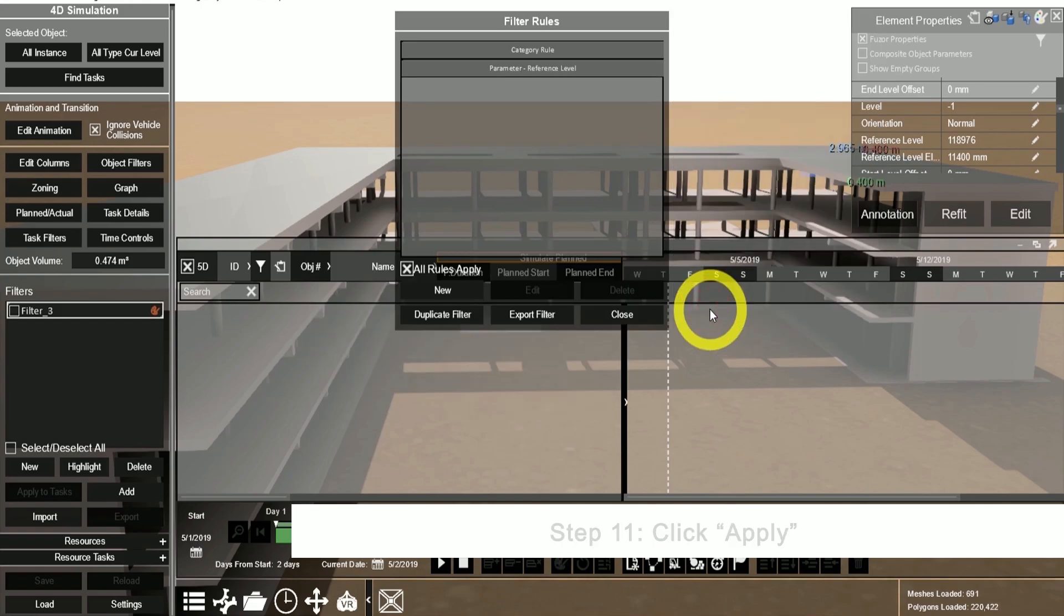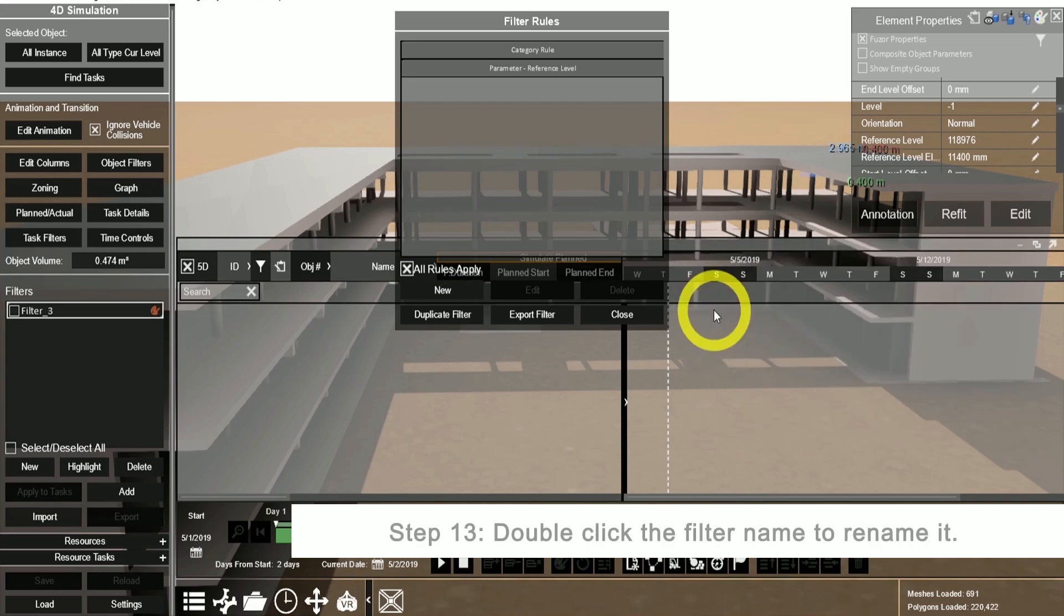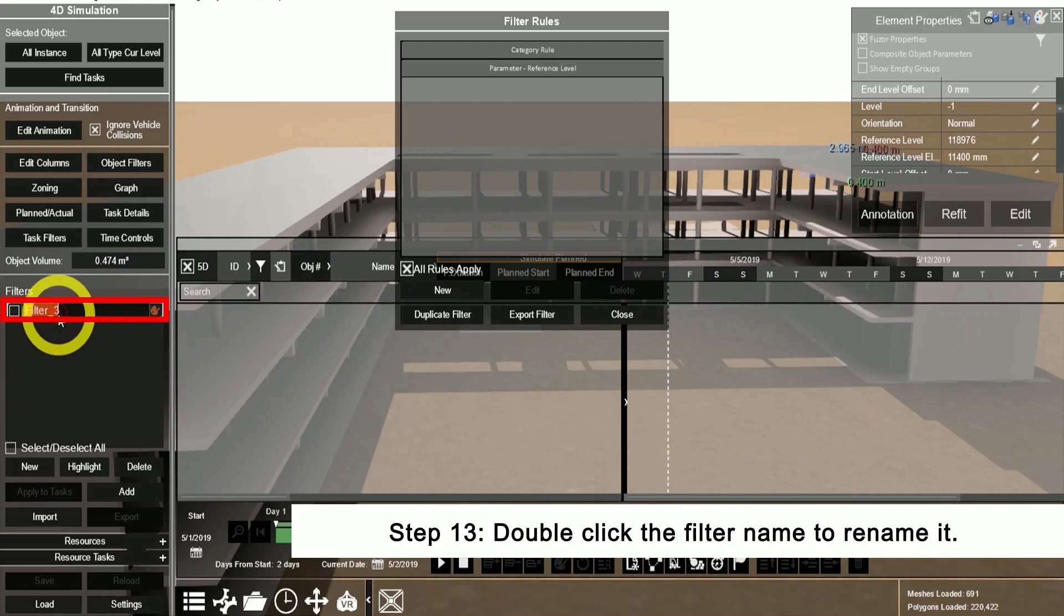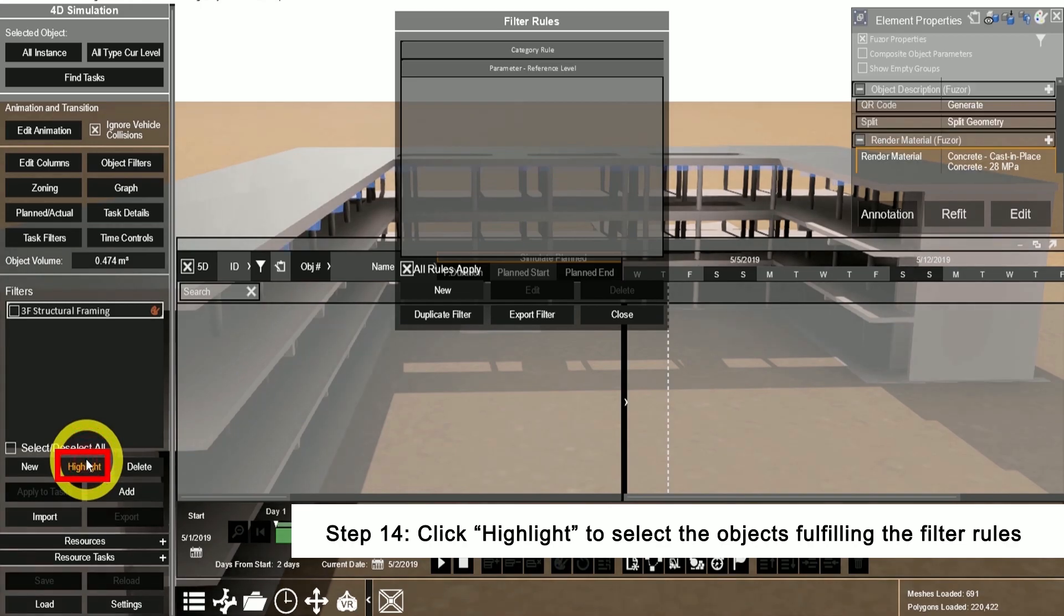Please check that the all rules apply box is checked. If this is not checked, then objects that only fulfill one of those rules will be selected. Double-click to rename the filter. Click highlight to show the objects that are selected.